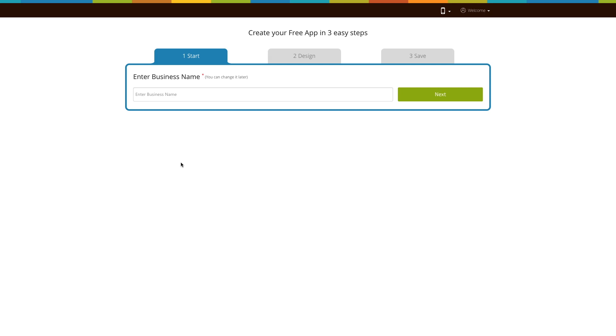Go to our no-code app building platform. If you have already created an app, log into your account and go to manage and edit to add the share your app page to your app. If you haven't created an app, click on get started to build your app.